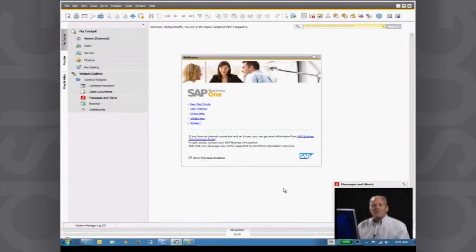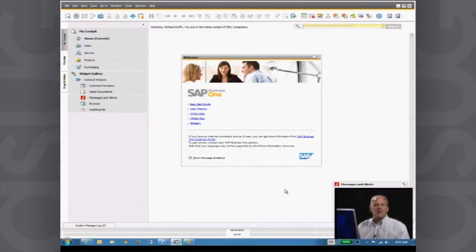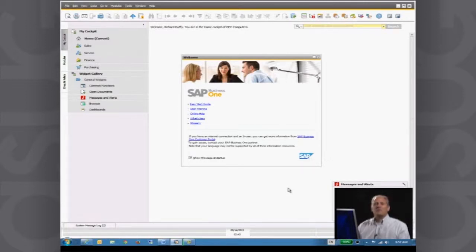What you're looking at here is the main user interface of SAP Business One. When you first start the system, it asks you for a username and a password, and on the basis of that it unlocks the functionality you have access to. I'm logged in as the super user, which means I have access to every single piece of functionality in the system. However, you have the ability to control and manage the level of access rights that each user in your organization has, and you can simply switch that access off for specific people.